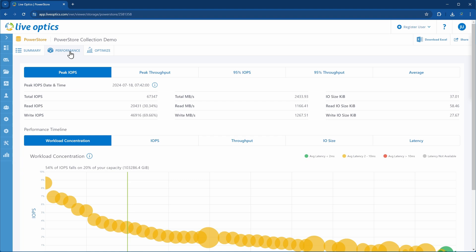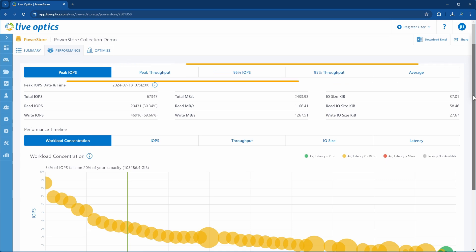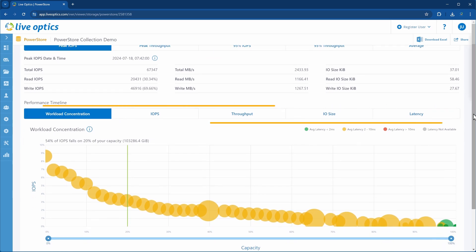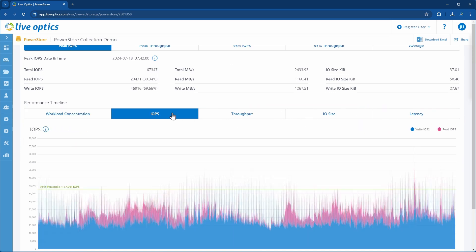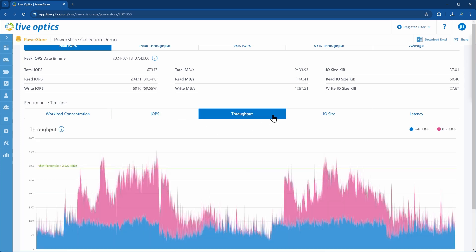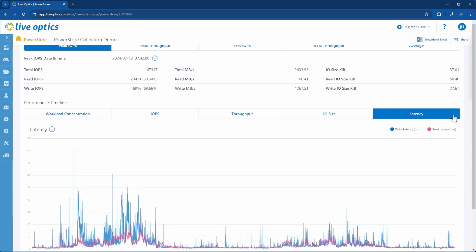Let's click on Performance from the top navigation bar. Note that the performance information shown here is at the cluster level. The top section provides information on the peak, 95th percentile, and average IOPS and throughput. In the lower section, we have a workload concentration graph. The IOPS graph indicates both read and write IOPS. In the throughput graph, the horizontal green line indicates the 95th percentile. We also have the IO size graph showing the IO size in kilobytes, and the latency graph shows read and write latency in milliseconds.